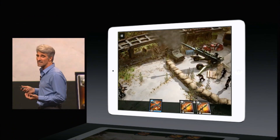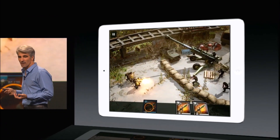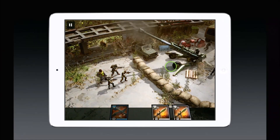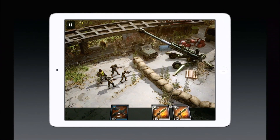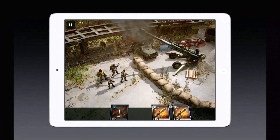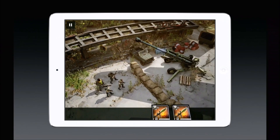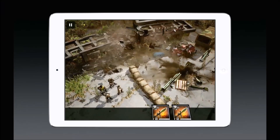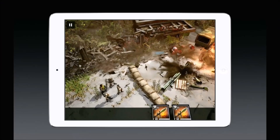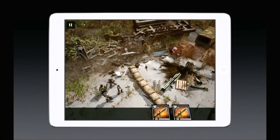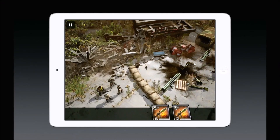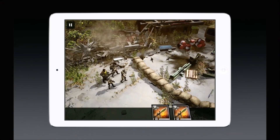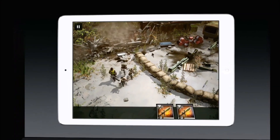And let's look at Crytek. Crytek was able to bring their console-level Geom cache to iOS, and they're able to get up to 4,000 draw calls per frame. This is up to 10x the kind of performance they were seeing previously.